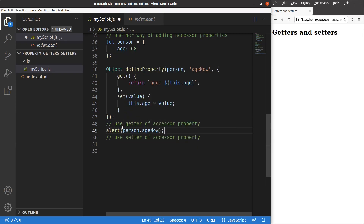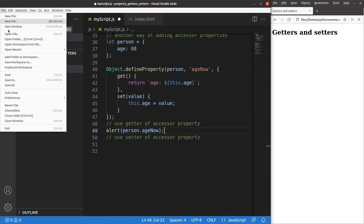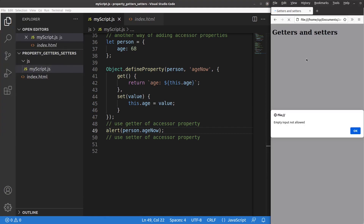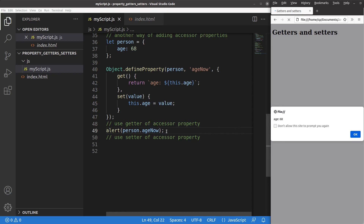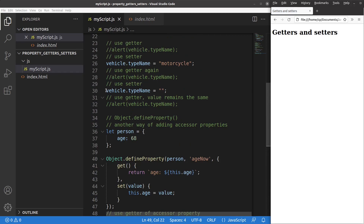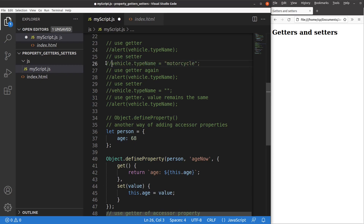Suppose I use the getter part right now — 'alert person.age now'. After saving and reloading, age becomes 68 because the 'age now' property is an accessor property that helps me get the content from the object called 'person'. So I can get the age according to the getter component. Now let me comment out this part and show you how to use the setter of the accessor property.